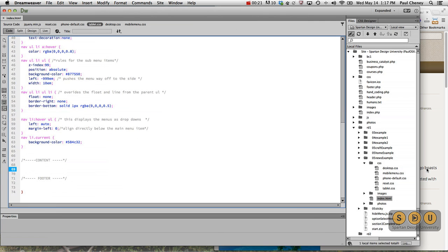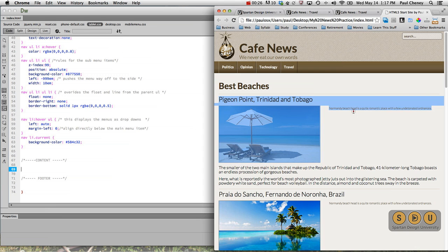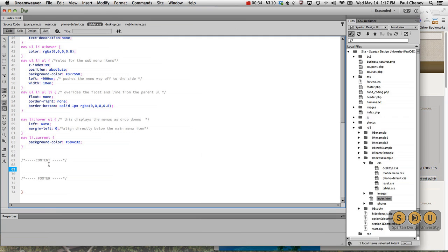First thing we want to do is take each of these articles. Remember, an article has an H3, an image, a fig caption, and a couple of paragraphs. Instead of being 100% wide, let's make those half or 50% wide.